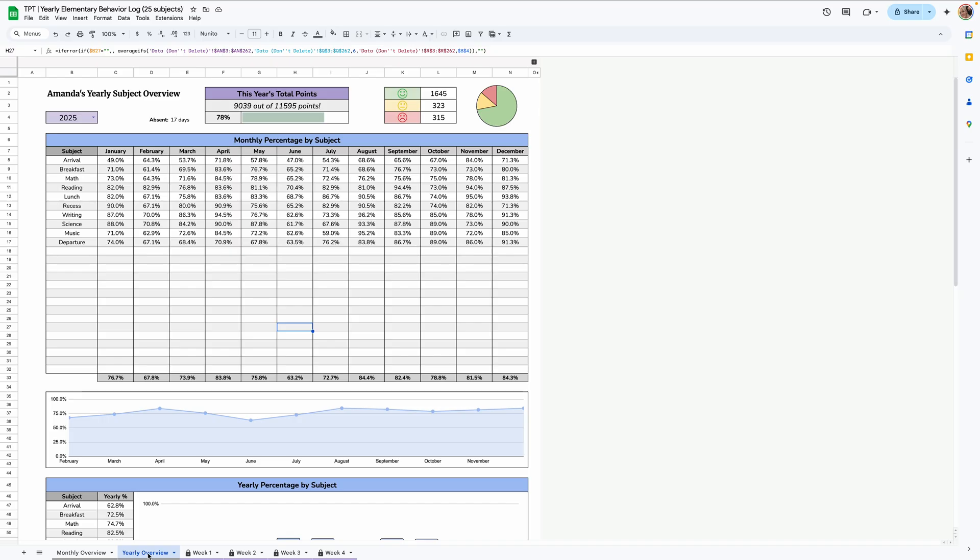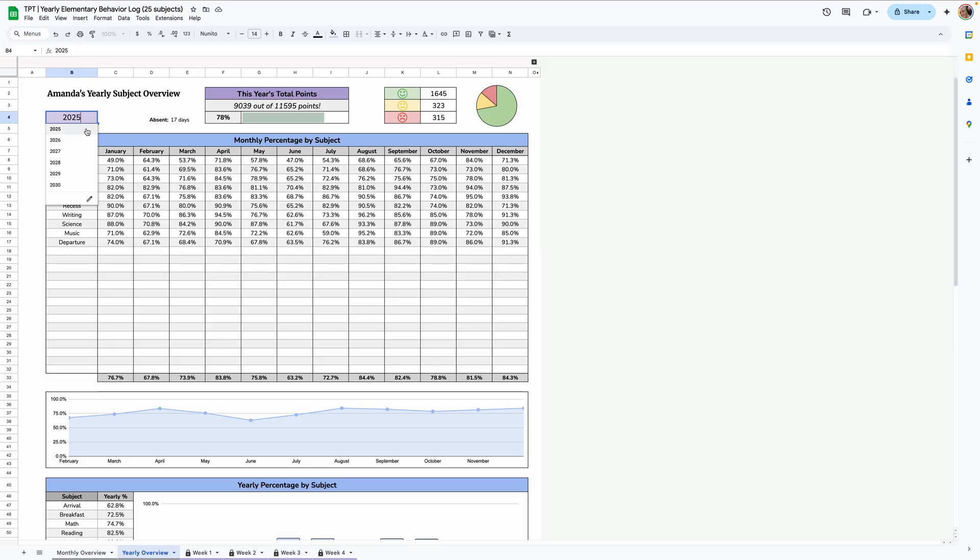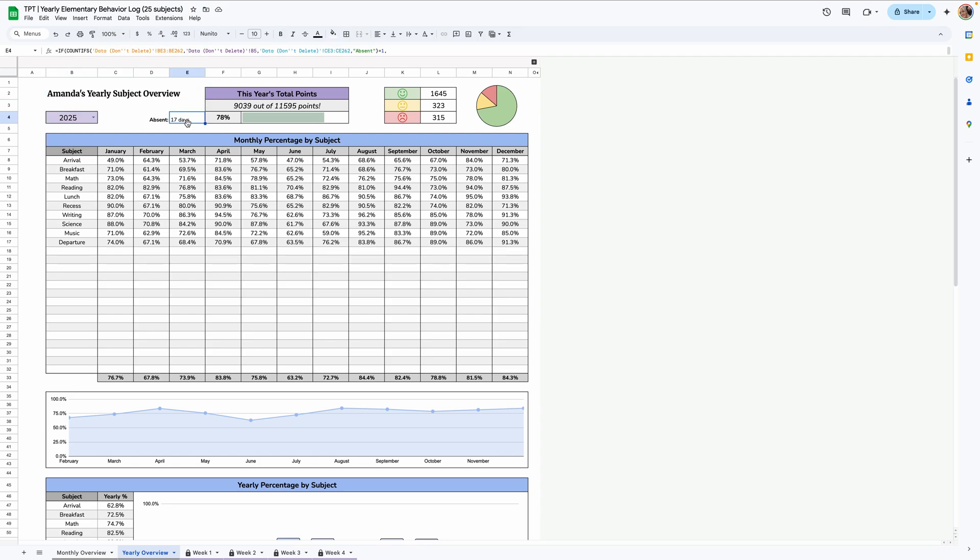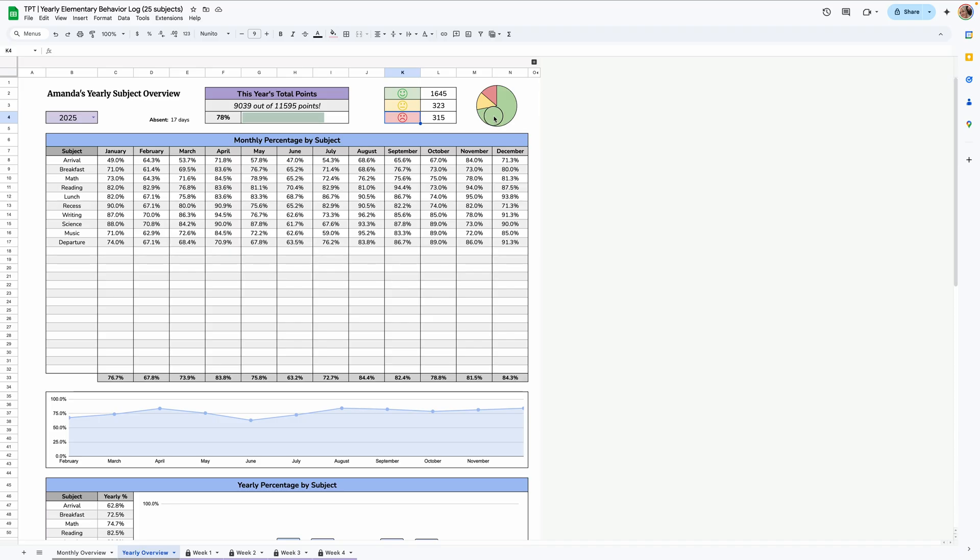Now moving over to the yearly overview tab. This has a lot of stats on it, but once you take a closer look, you can really see the different trends. Now this is only for one year. So this dropdown is just here for if you make a copy for the next year, then you can select 2026. Right now I'm just using it for 2025. So that's what I'll keep it as. Again, their name pops up here in the overview, how many days they were absent this year. Total points, total percentage, total green smileys, yellow, red with a little pie chart. And if you hover over it, you can see the percentage. So like green is 72%, red is 13.8 and yellow is 14.1.